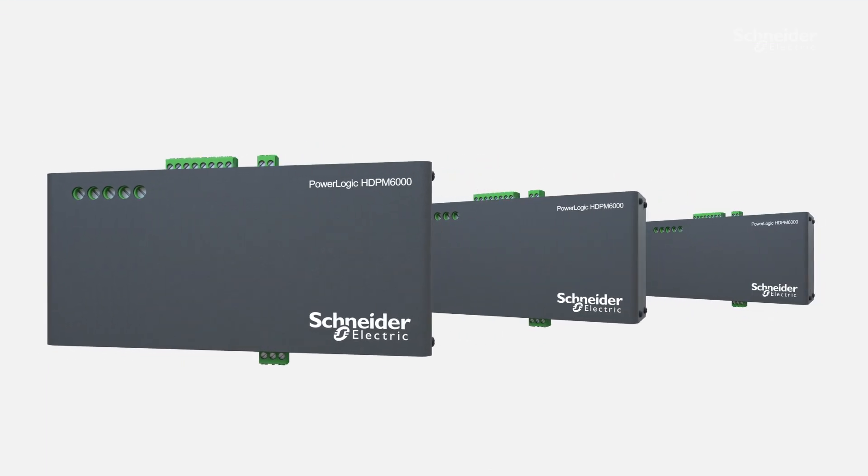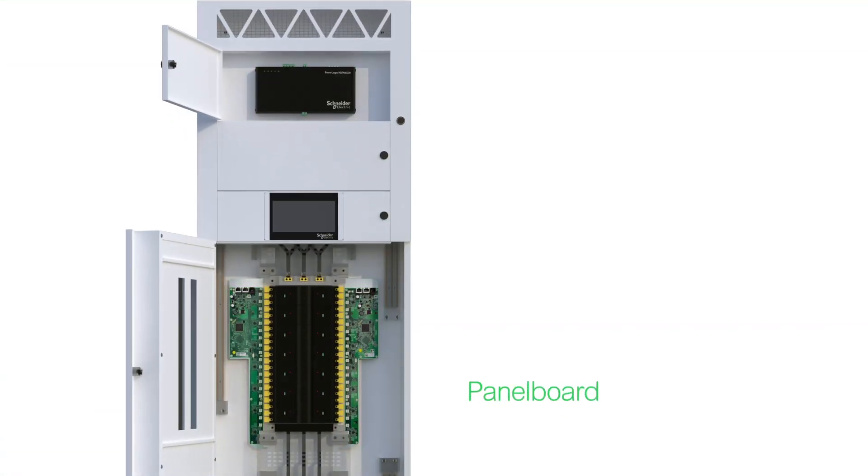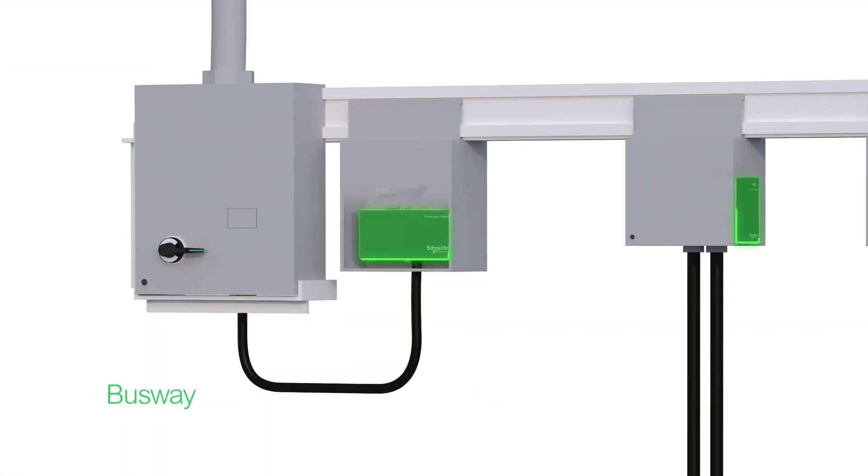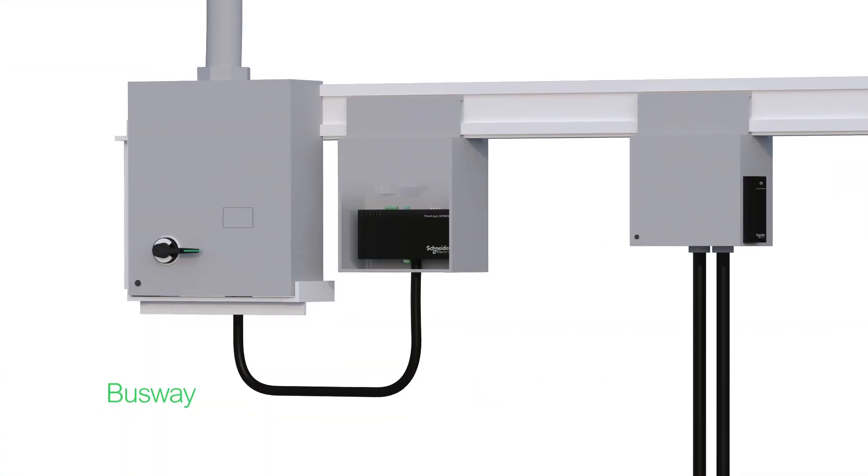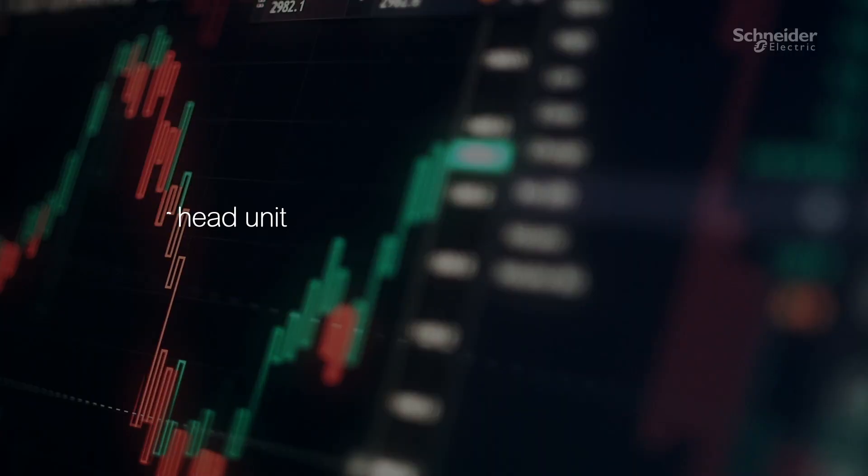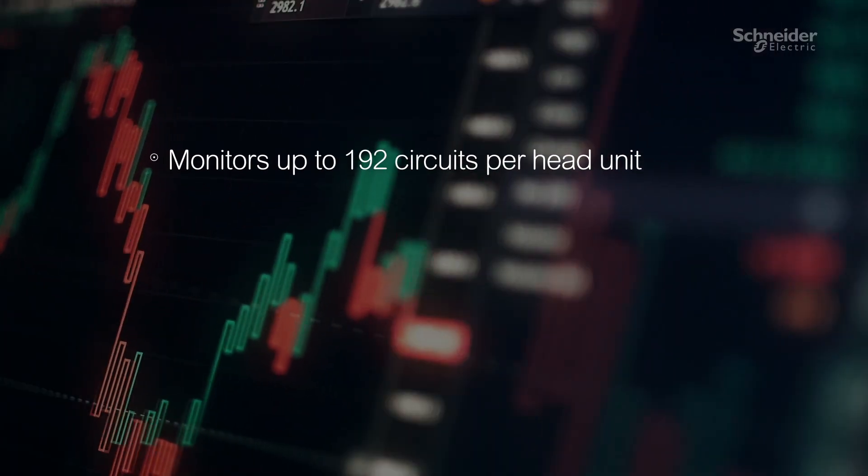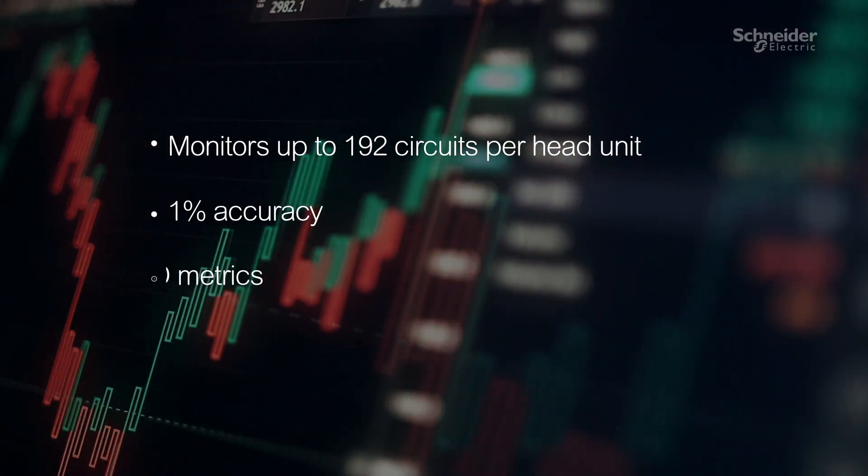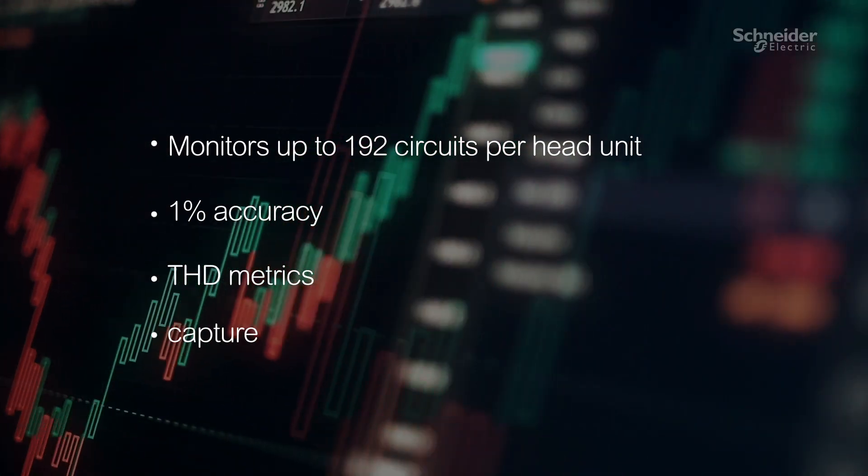Designed to work in any kind of panel board or busway configuration and is easy to retrofit, capturing total harmonic distortion and waveforms on every circuit.